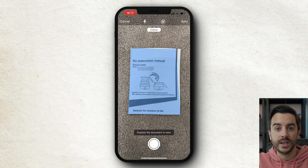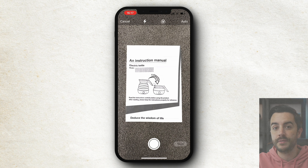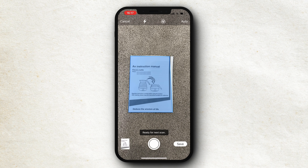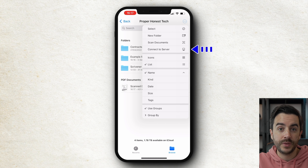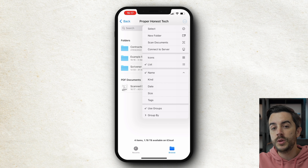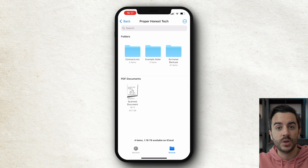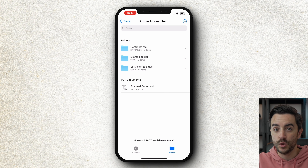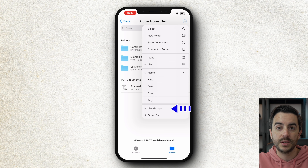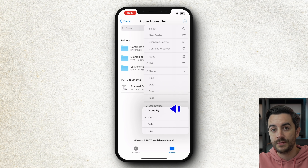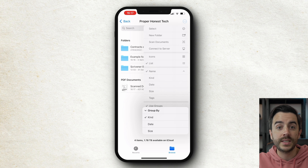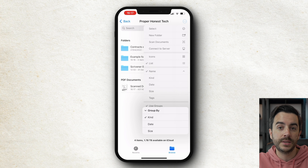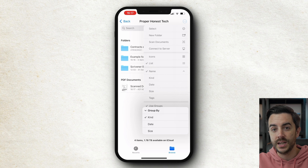Scan documents brings up your phone's camera in scanner mode and allows you to scan a document right into the folder, saved as a PDF. You then have another Connect to Server option, the same as the one we looked at earlier. You can choose to view the contents of the folder as a list or as icons, and either way you can choose to use groups, which is this option down at the bottom. Groups will group together files based on which option you choose — either the kind of file that they are, the date that they were last edited, or their size.